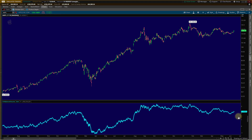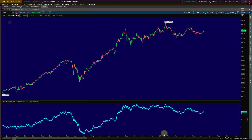Now it looks like ThinkorSwim has a different number — about 2.18 million. Again, it depends on where they're anchoring. But the shape of the OBV should be the same, and the interpretations are always the same. So those are the basics of OBV. I hope it helps you to understand it better. Give it a shot — put it on your platforms and make some comments in the Facebook group and let me know what you think.